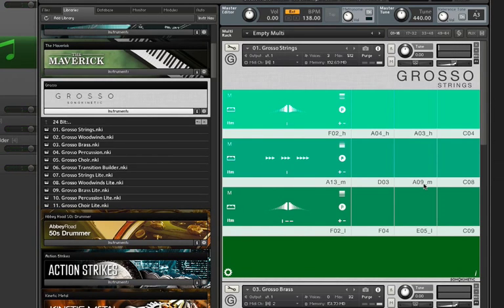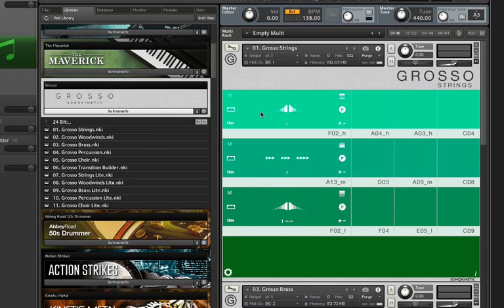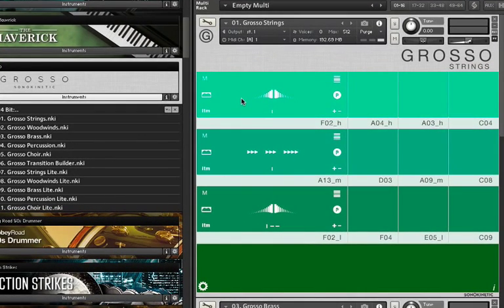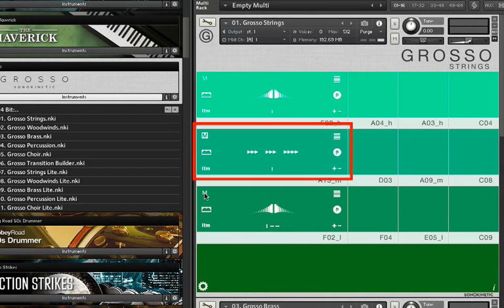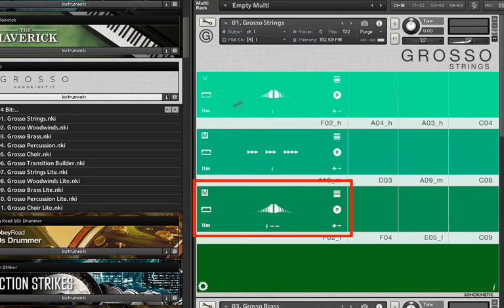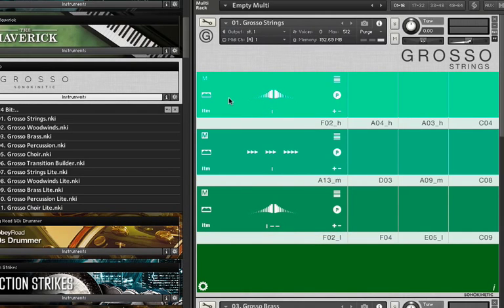I'm going to mute these two slots here and focus just on this one area. Now, currently the preset is set up with a high frequency or a high register phrase, a mid register phrase and a low phrase. You can change these and I'll show you how in a minute. But right now I'm just going to focus on the individual presets.